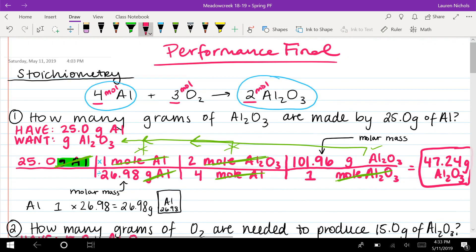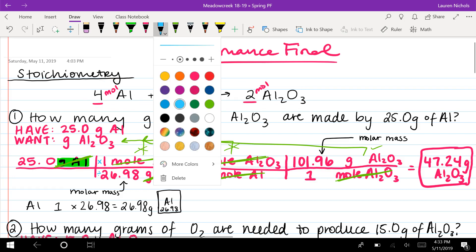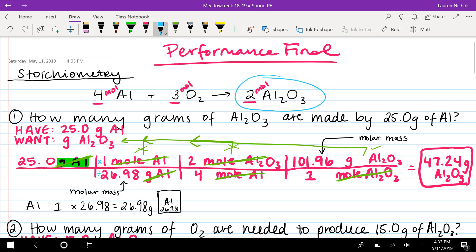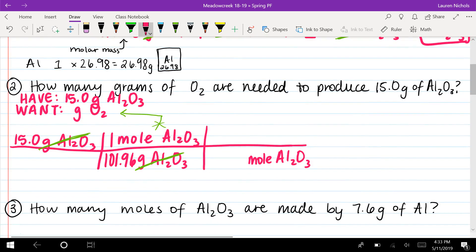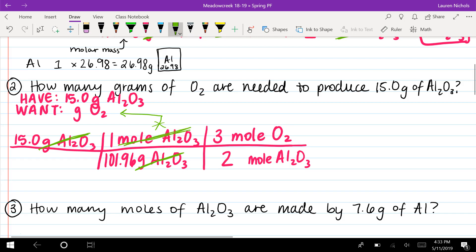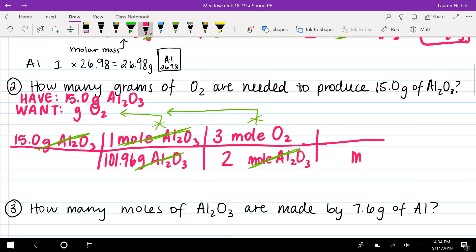We bring moles of aluminum oxide to the bottom. Now that we're in moles, it opens up the balanced chemical equation. This time we have aluminum oxide and we want oxygen, so we use a mole ratio of two to three: two moles of aluminum oxide for every three moles of oxygen. Moles of aluminum oxide cancel out, but moles of oxygen still doesn't match what we want — grams of oxygen — so we create another step.